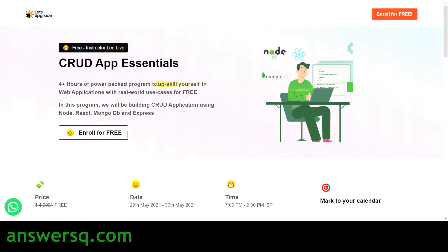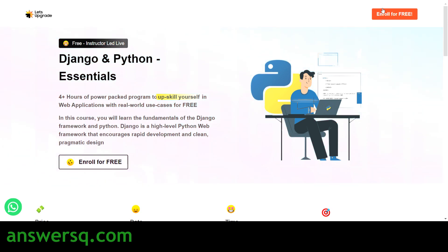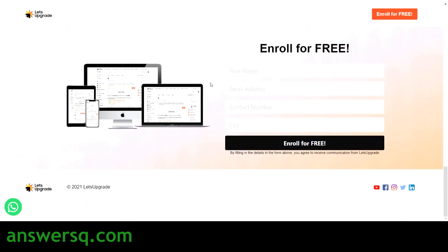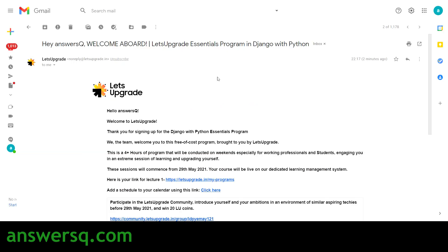The registration process is similar for all three programs — I'll demonstrate it for Django and Python Essentials. You will see an 'Enroll for Free' button on the top right; just click on it. You will need to provide your details such as your name, email address, contact number, and city, and then click the 'Enroll for Free' button to register. Once you do that, you will land on a thank-you page confirming your enrollment.